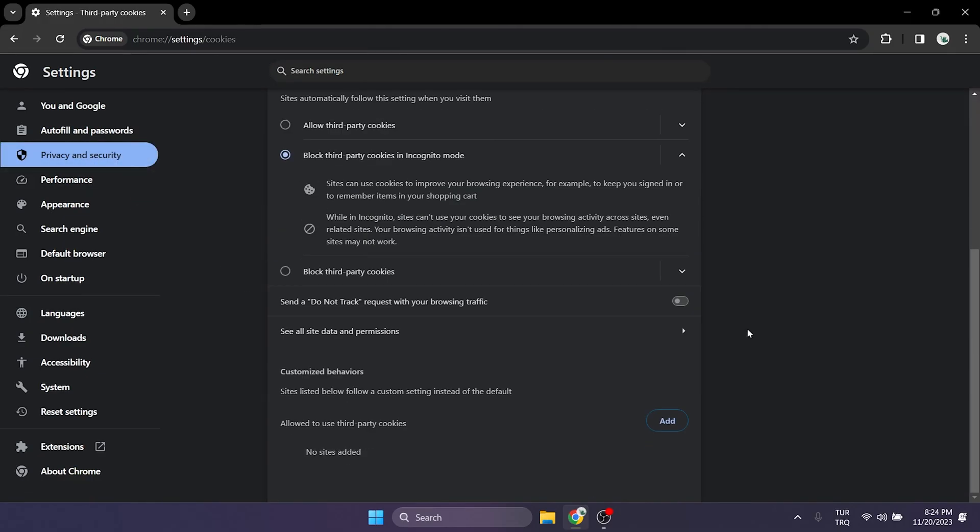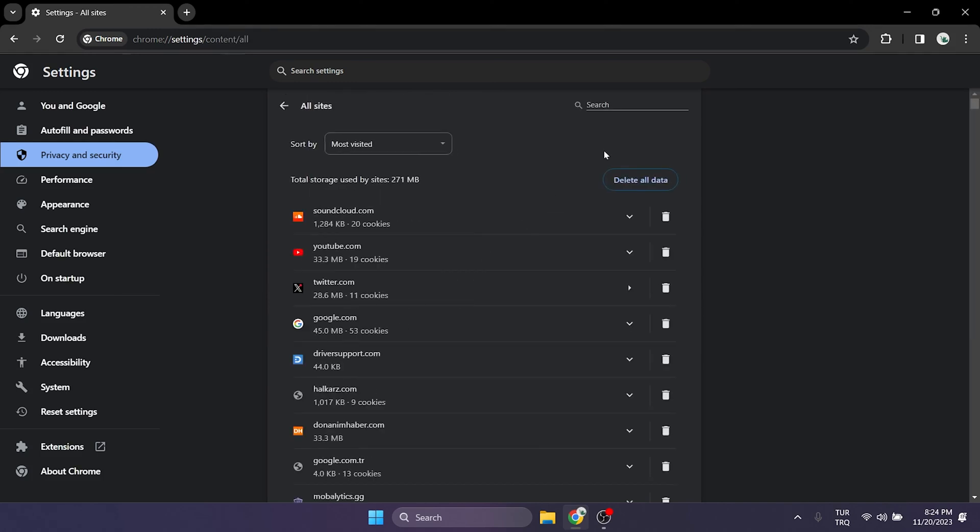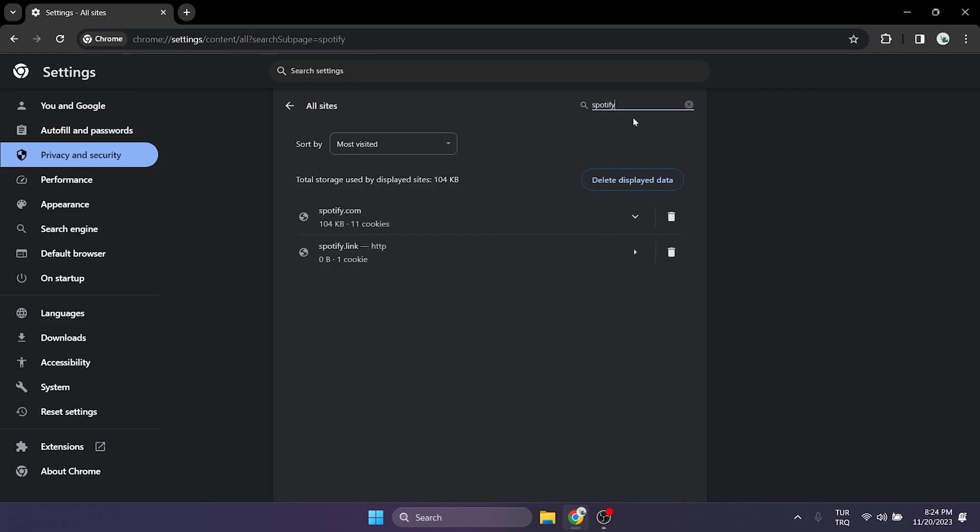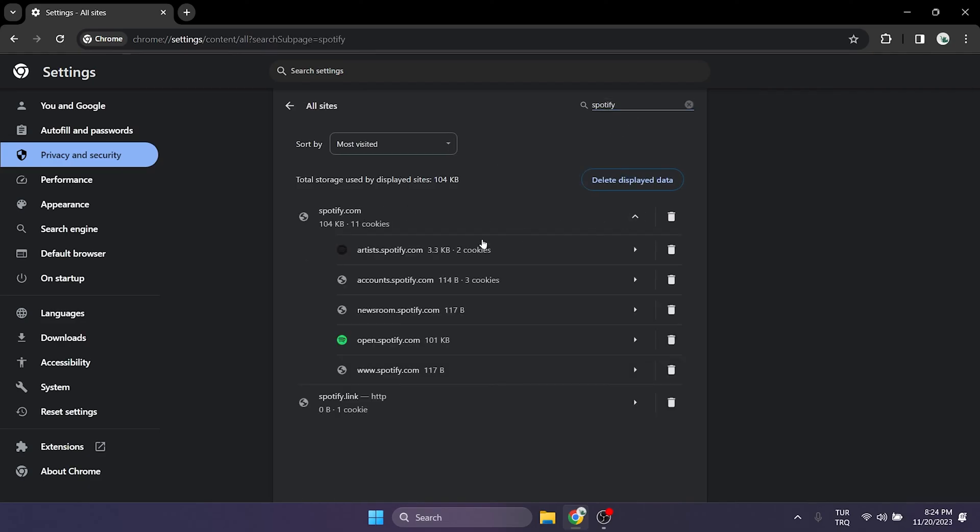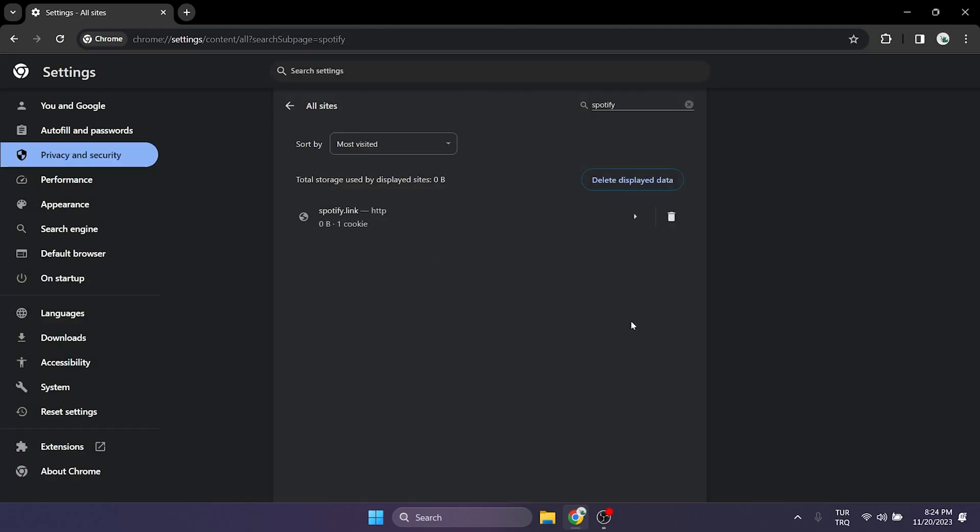Scroll down and click on see all site data and permissions. After doing this type Spotify in the search bar. As you can see here Spotify includes Spotify artists site data. We click on trash icon and then click delete. After doing this we will need to login to our account.